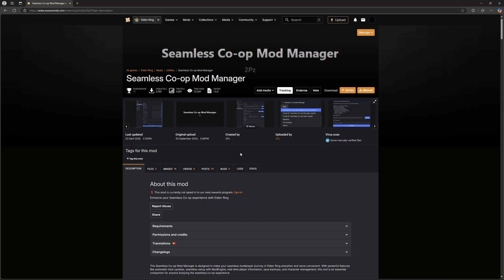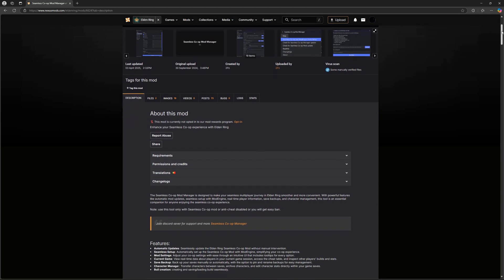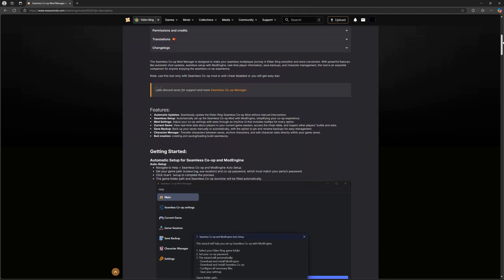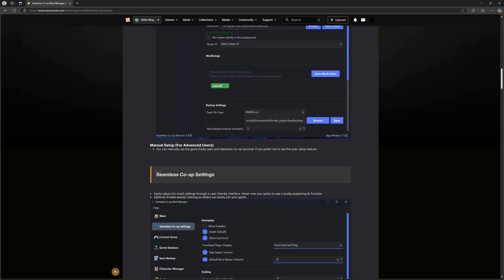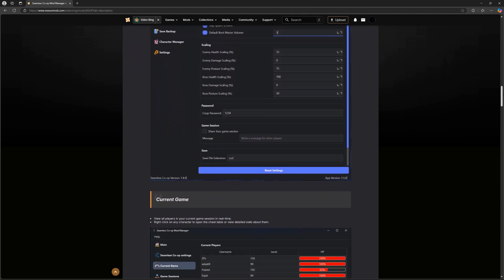I'm 2PZ, the developer behind the Seamless Co-op Mod Manager for Elden Ring and Dark Souls 3. If you've ever wanted to make playing co-op with friends easier and more fun, this tool is exactly what you're looking for. In this video, I'll walk you through how it all works, from setting it up to getting the most out of its features.